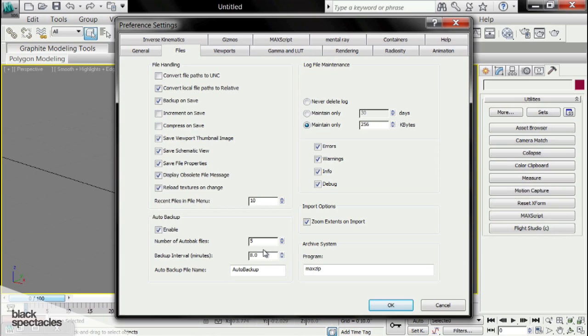Auto Backup is going to save you the worry of having to backup your own files. Choosing 5 Auto Backed Files will mean that it will save 5 separate files. You can adjust that up or down, however many files you might want. And the backup interval is set to minutes, and we set it to 8. This means every 8 minutes it will save a new file.